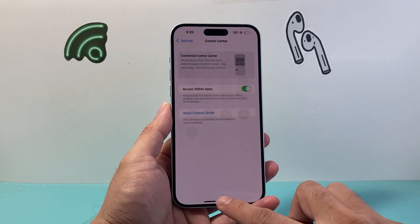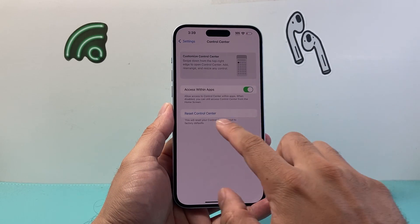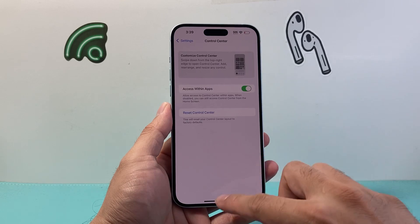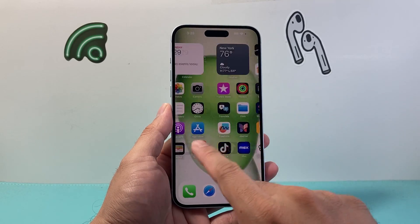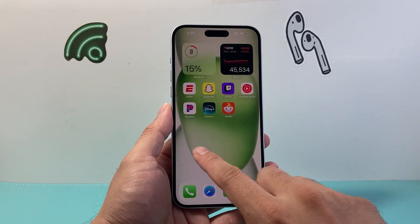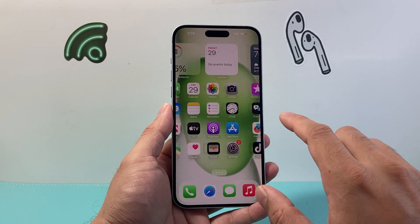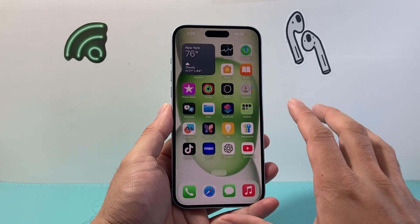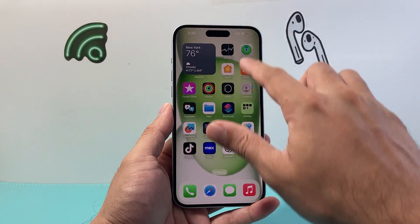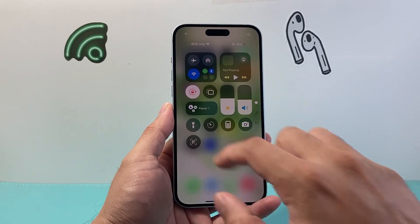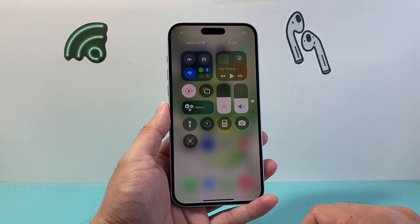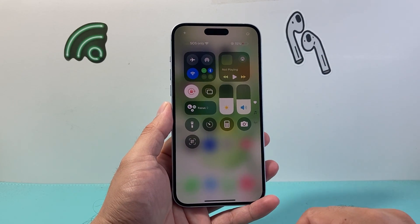Now with this, it will not delete any of your data. When you reset the control center, things like apps, photos, videos — everything will still be on your phone. It's just resetting those icons back to the default.